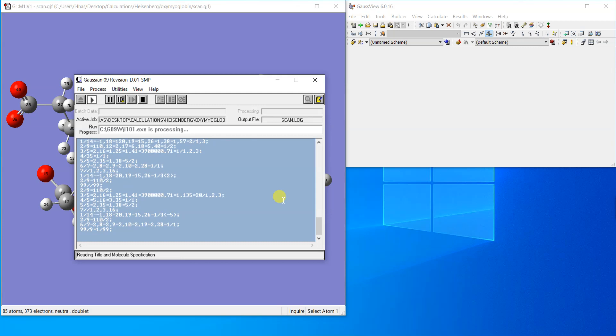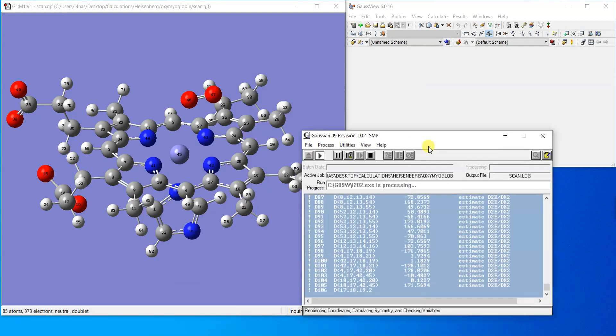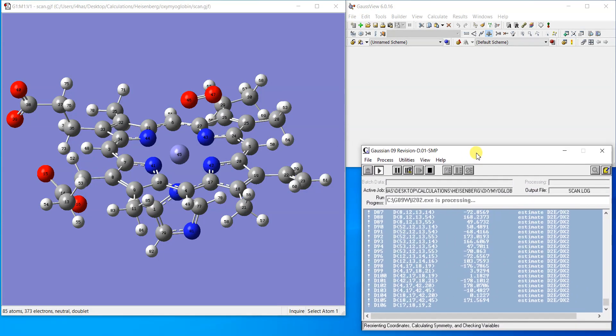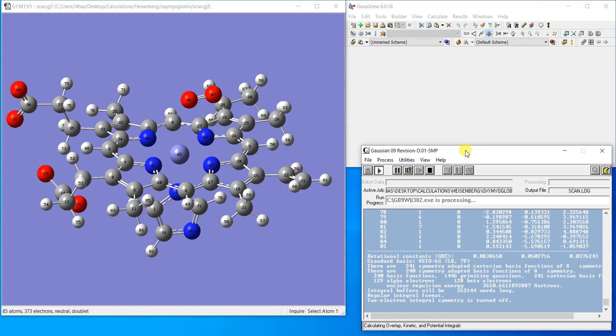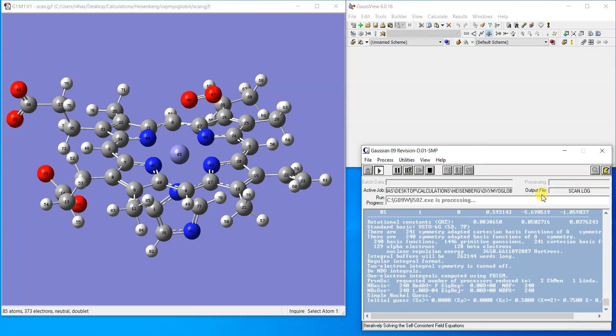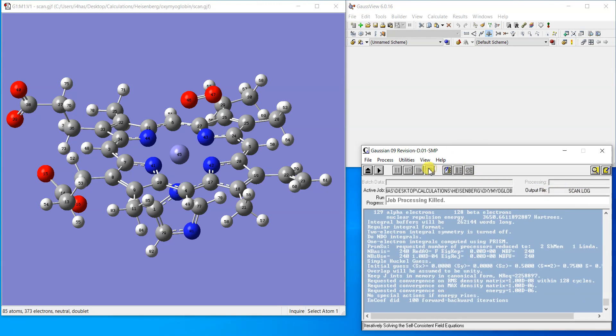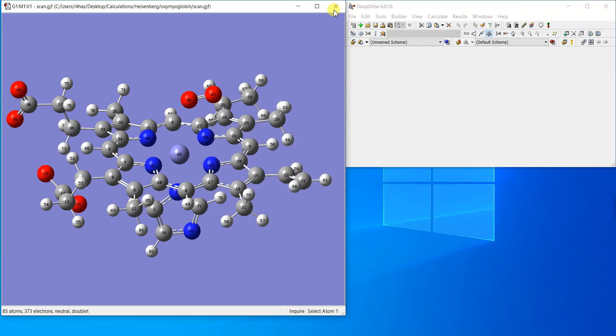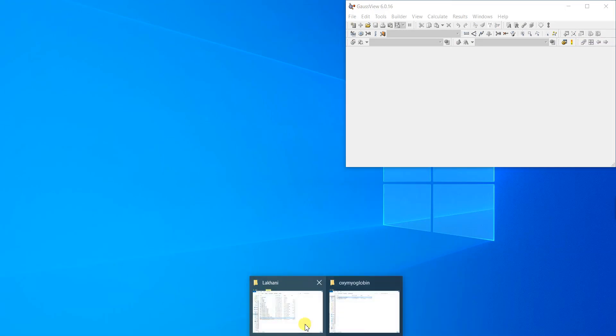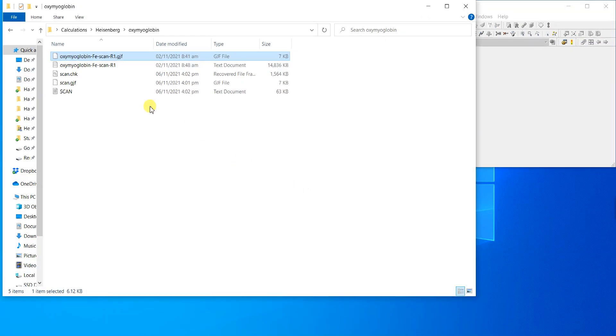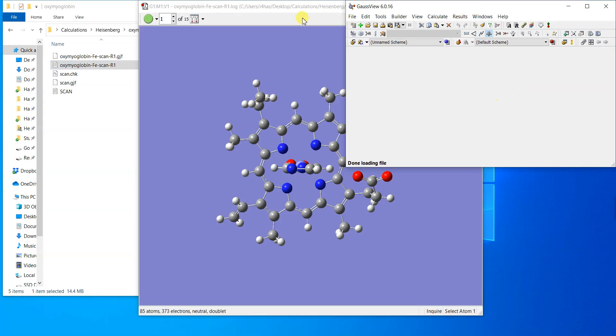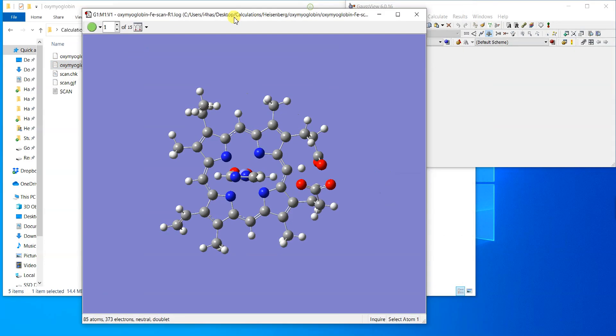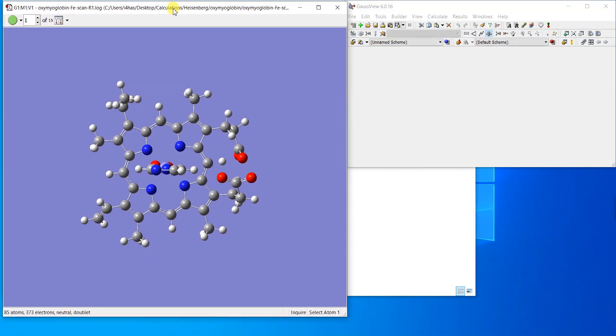It will start running the job and go for some time because we have given it 15 steps. After the calculation finishes you can open the log file and view it. I'm going to show you the log file. I already have completed that calculation.